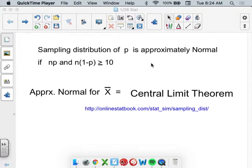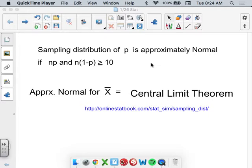Today we're going to do our last little lesson on sampling distributions. We're going to talk about means again. We've talked about proportions, which is like percentages, fractions, and we've talked about means — averages — like the average weight of the city of Bryan, the average age in Bryan. We're going to cover the central limit theorem and then do a two-samples example.